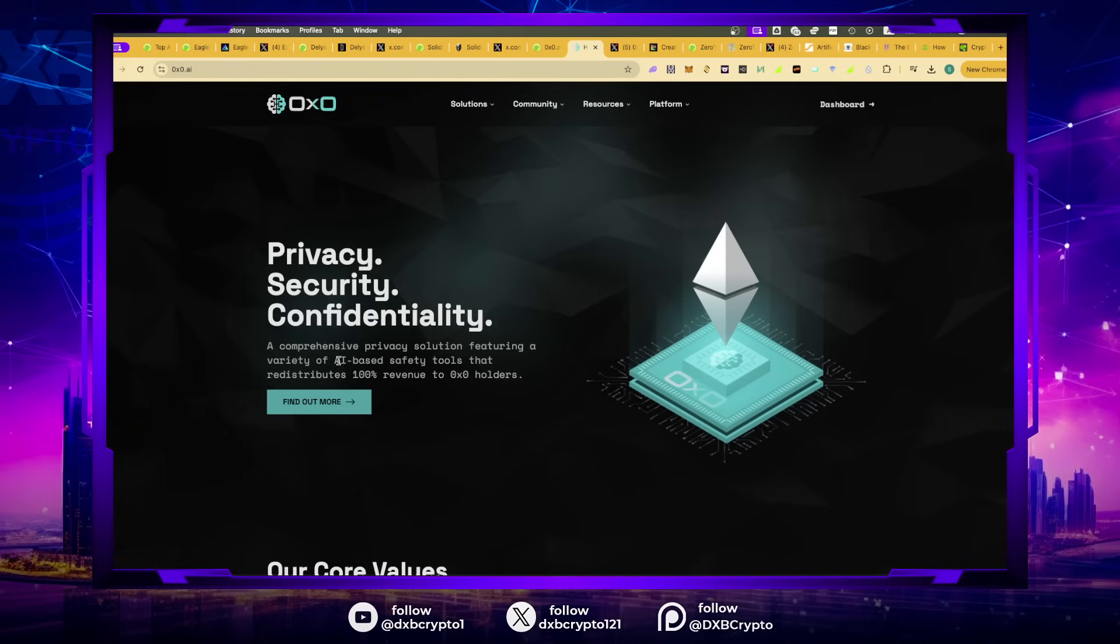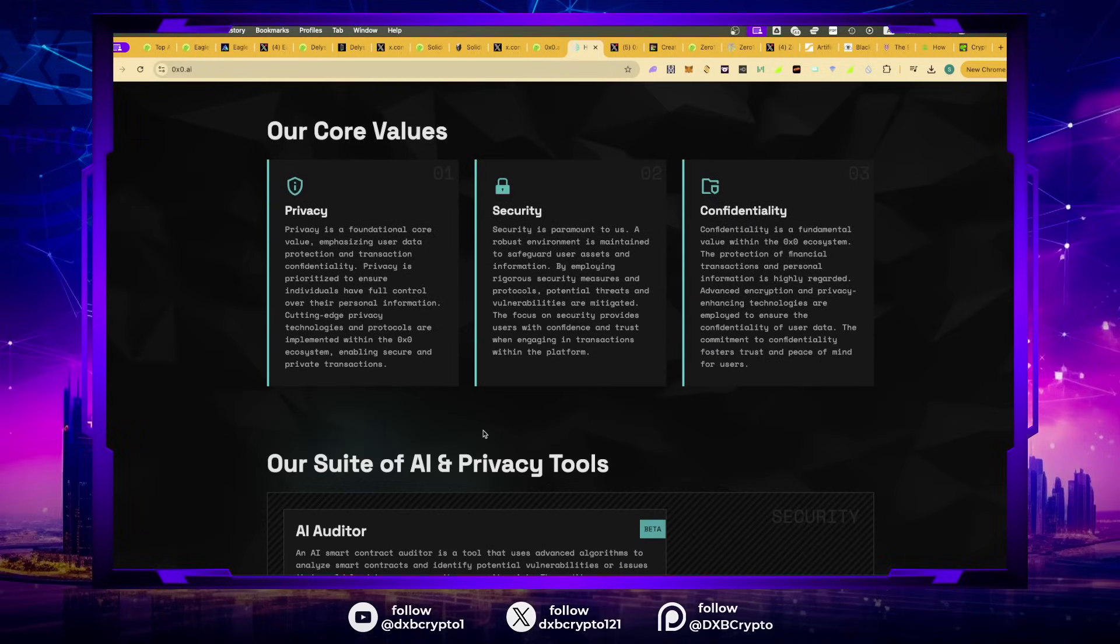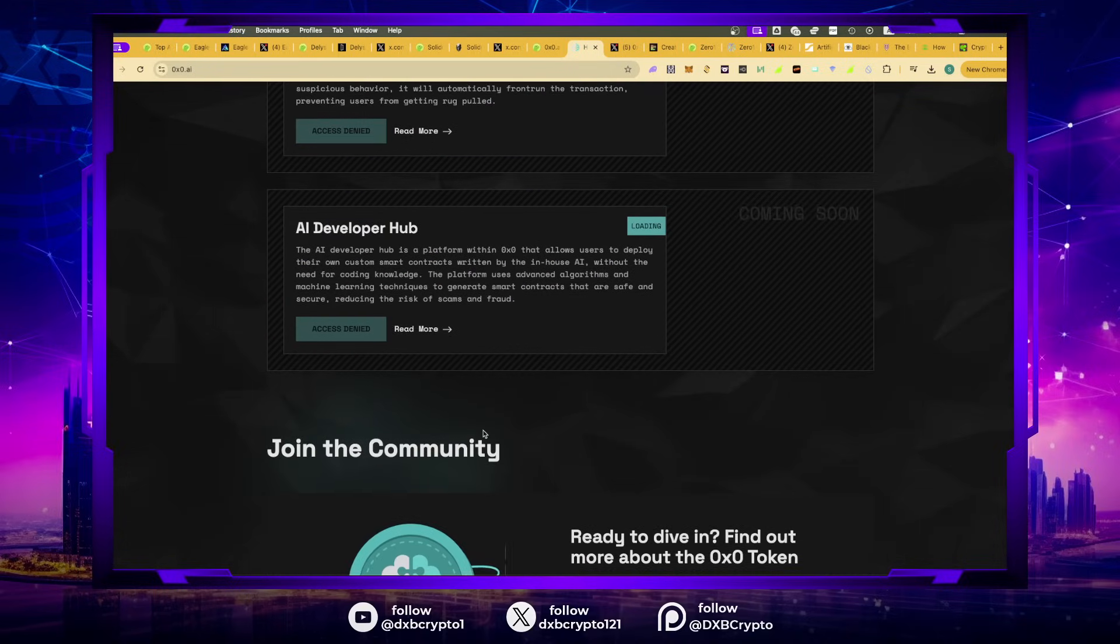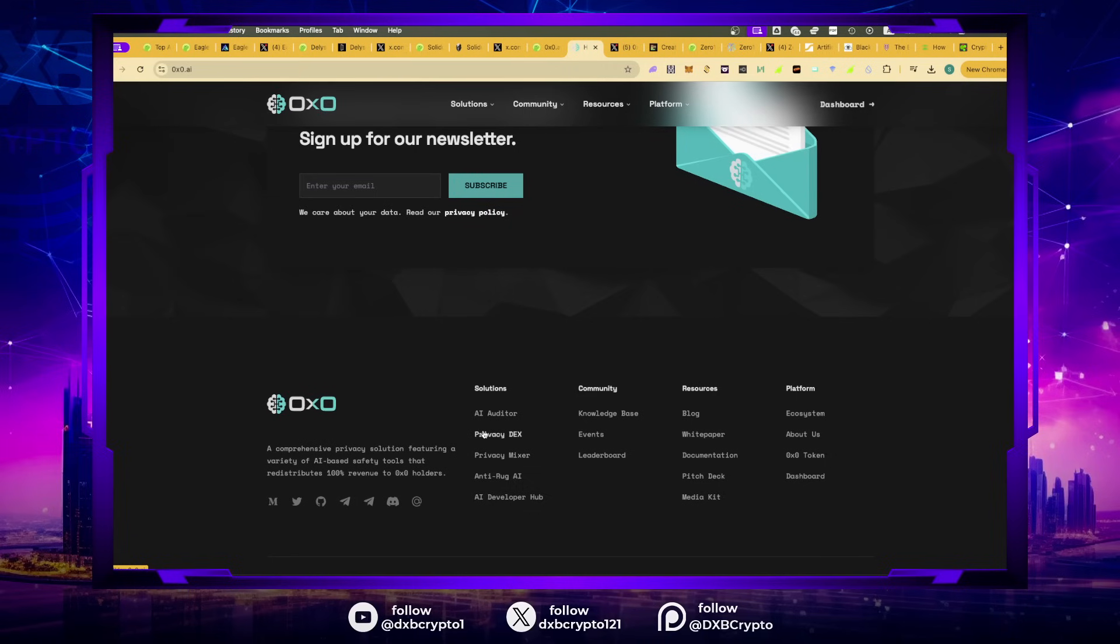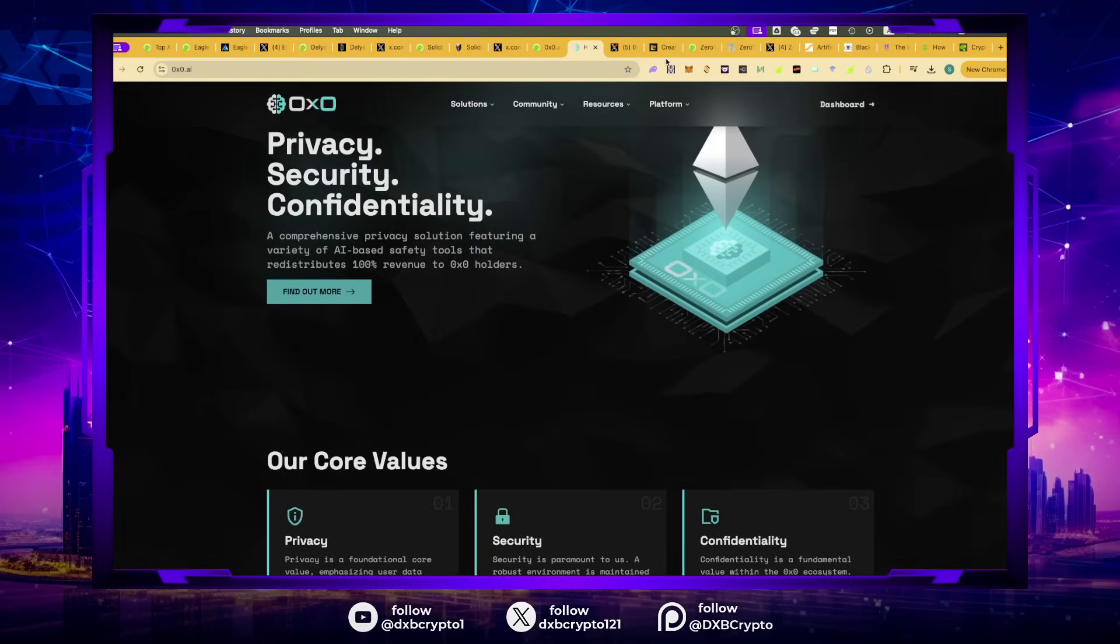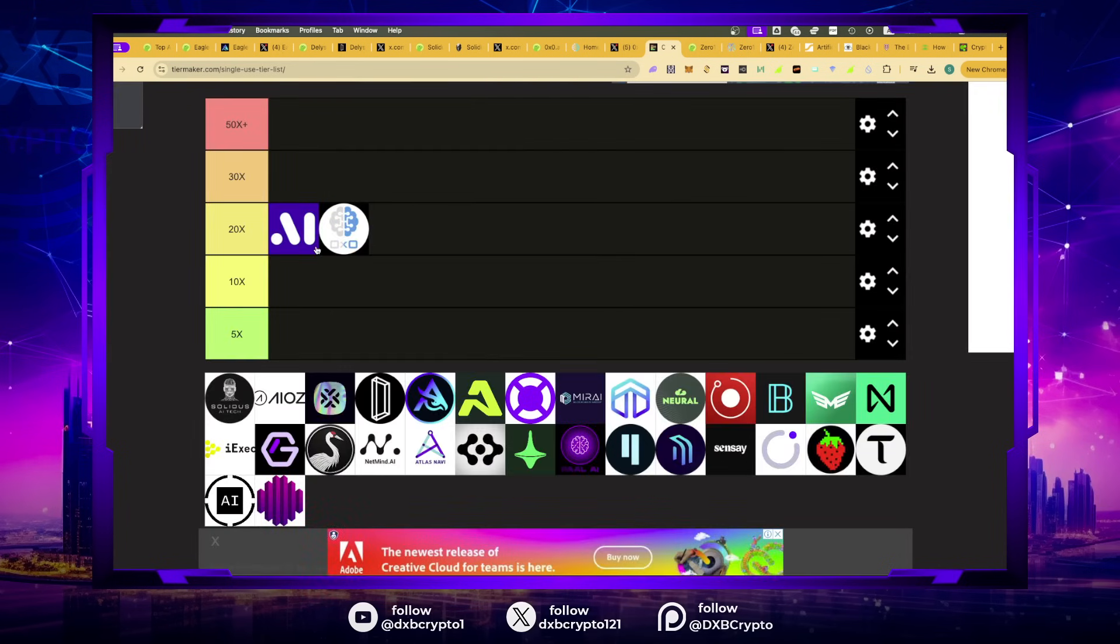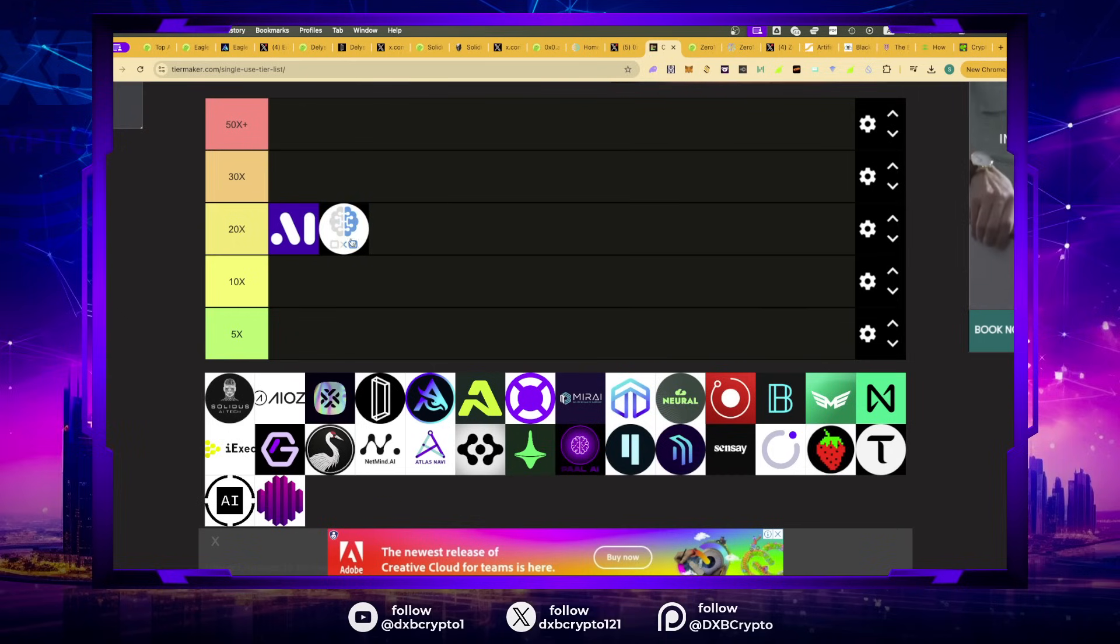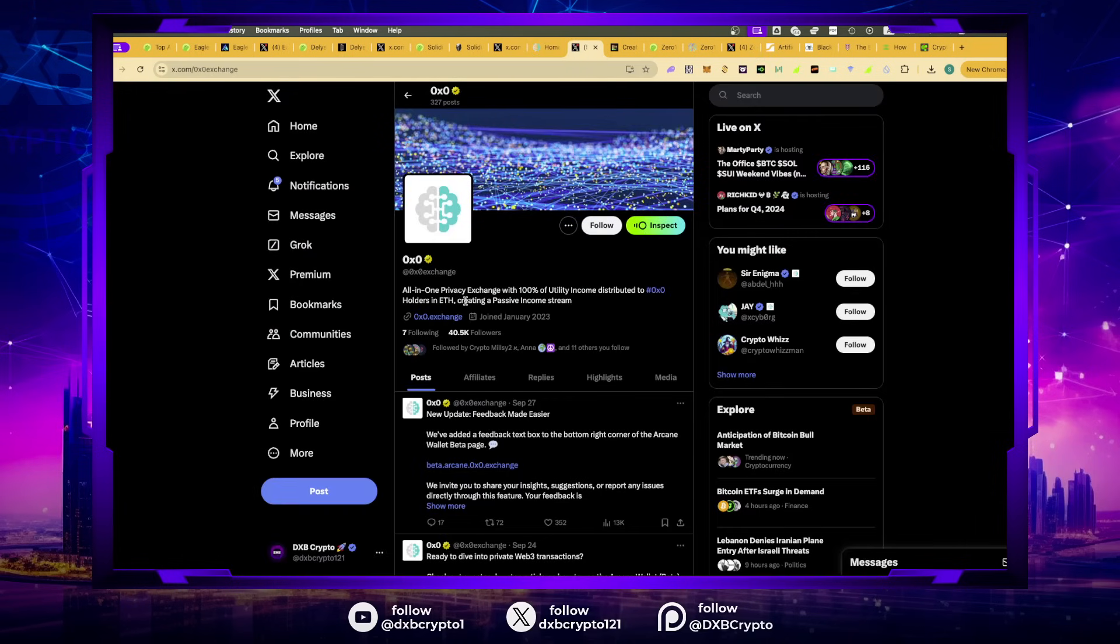This is privacy, security, confidentiality, comprehensive privacy solutions featuring AI based technology. Both Alex Becker and Crypto Godjohn have spoken about this. The tokenomics are great, they're starting to list. I'll be extremely happy with a return of such magnitude. I'm not going to be greedy.